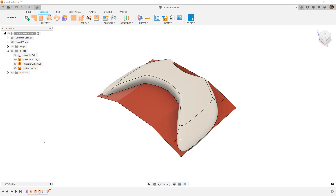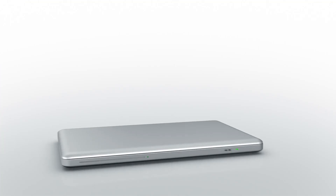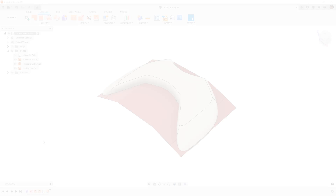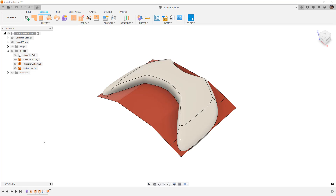In this video we're going to talk about the differences and applications of ruled surfaces and extend surface. This is Matt with Learn Everything About Design and we're going to cover the differences between ruled surface and the extend surface tool inside of Fusion 360.